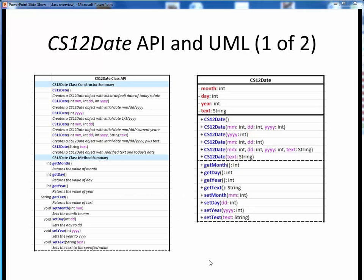On these next two slides, you'll find the details of the CS12Date class. You'll find this same information in a PDF file on Canvas, and you might want to bring that up at this time. Here we see both the API and the UML, or Unified Modeling Language, for the same CS12Date class, side by side. The API is on the left, the UML is on the right. You can think of these as just two different views of the same class information.